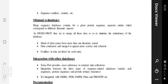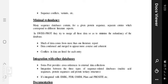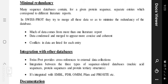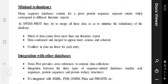Sequence conflicts and variants are also included. Minimal redundancy — many sequence databases contain for a given protein sequence separate entries which correspond to different literature reports. In SwissProt, they tried to merge all these data so as to minimize the redundancy of the database. Number one, much more data comes from one literature report. Number two, data condensed or merged appear more consistent and coherent. Number three, conflicting data are listed for every entry.